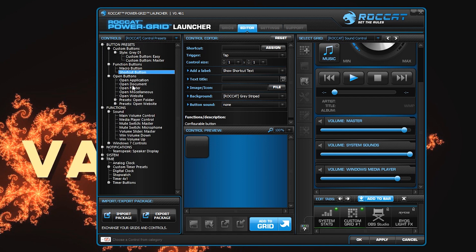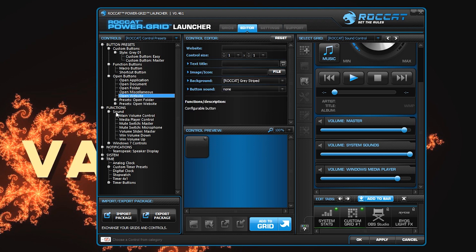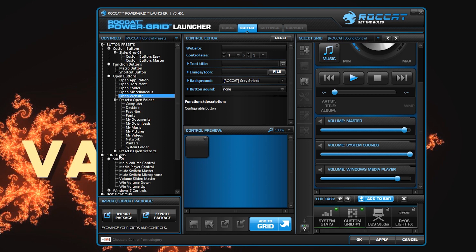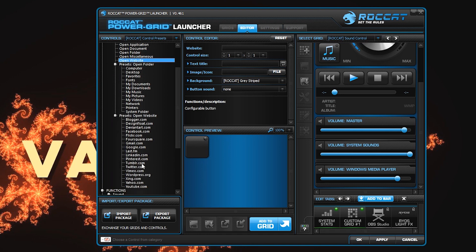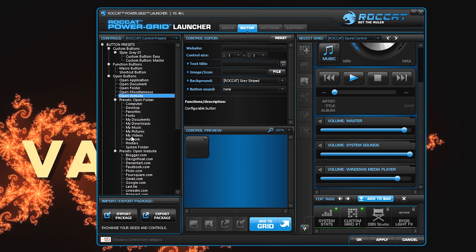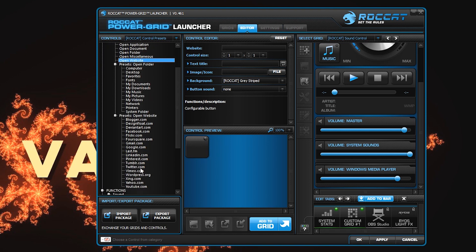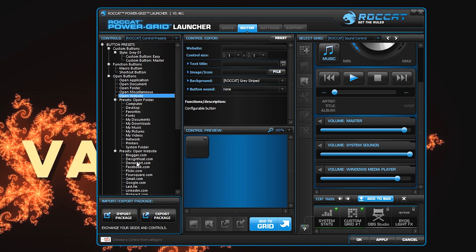It really is amazing. Plus there's a whole bunch of open application, open document, open folder, open miscellaneous, open website presets — more presets for opening websites, like a preset for Gmail, preset for Google, et cetera, et cetera. Tons of websites I haven't even heard of — Zing.com, Design Float, and I didn't think Last.fm was a thing anymore, but hey, whatever.